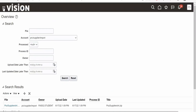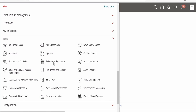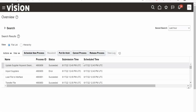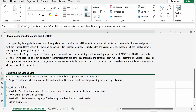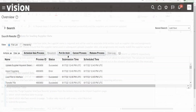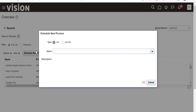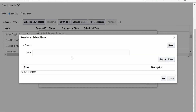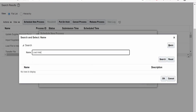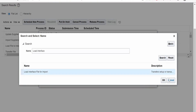Click the Navigator again and go to Scheduled Processes. All these steps are also documented in the Instructions and CSV Generation tab. Click 'New Process,' select the type as Job, then in the Name dropdown click Search and search for 'Load Interface.' Select 'Load Interface File for Import' and click OK.